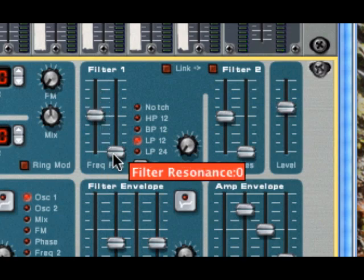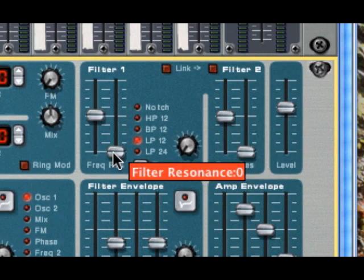Now what the resonance does is, at that cutoff frequency that you're specifying, if the resonance is set to zero, the filter is just basically cutting off the frequencies in a flat manner.